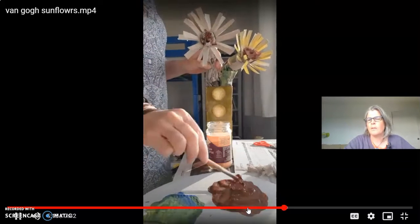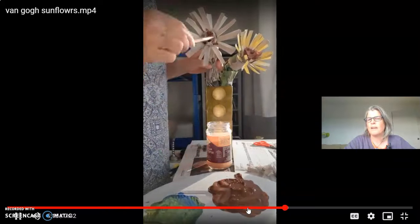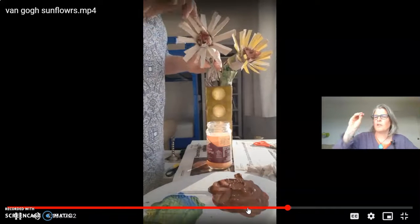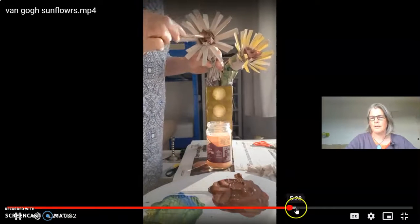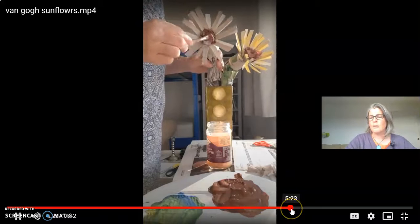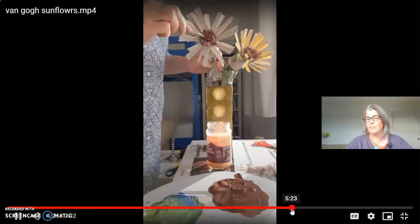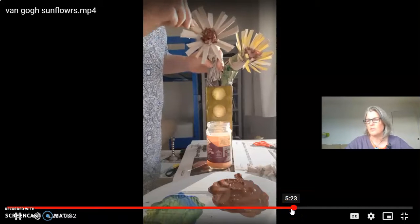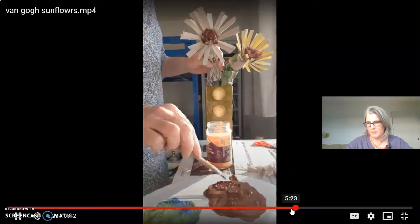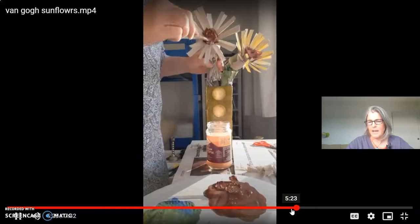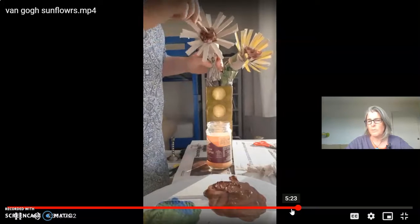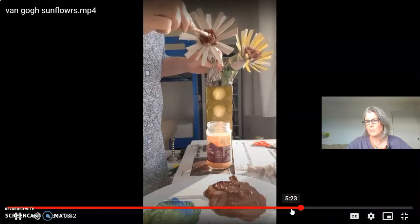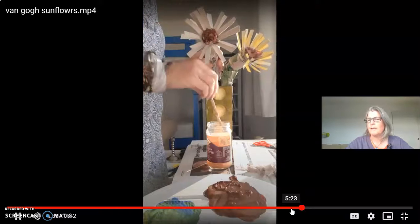For the center, you literally stab it all in using brown that you've made yourself — making your own brown is much nicer than anything you'd buy in a pot. For those of you who don't remember, it's red, yellow and blue — mix them together reasonably equally and you'll get a nice brown.